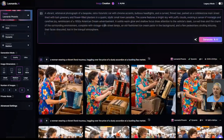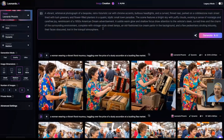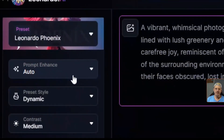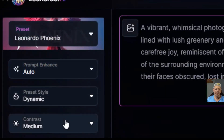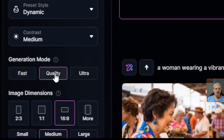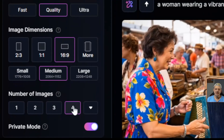I'm going to start here in the prompt box by putting in my prompt — long story short, it's a whimsical fictional car in an idyllic small town setting. The settings over here on the left: I'm going to leave prompt enhance at auto, leave the preset style dynamic and the contrast medium. I think we'll stick with the middle-of-the-road generation mode quality, at least for now. I'd like my images to be 16 by 9 and 4 variations.